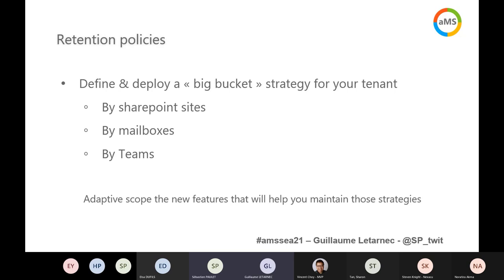You can also use retention policies — policies are big-bucket strategies. They hold the wider scope and are only deployable by the admin or compliance admin. As an admin, you can decide that a retention policy targets all SharePoint sites or specific SharePoint sites, all mailboxes or specific mailboxes. You can use Azure AD information and they are really useful if you want to target particular categories of people or SharePoint sites. For example, I want a retention policy on all SharePoint sites dedicated to projects.